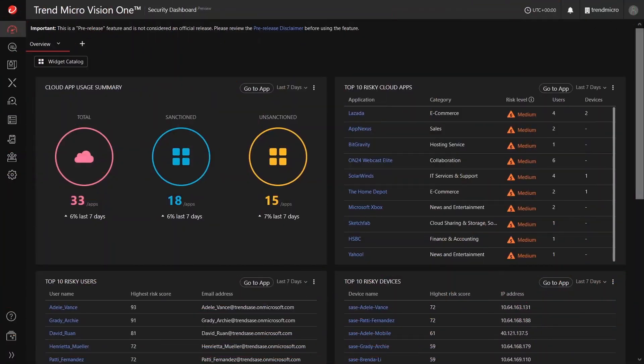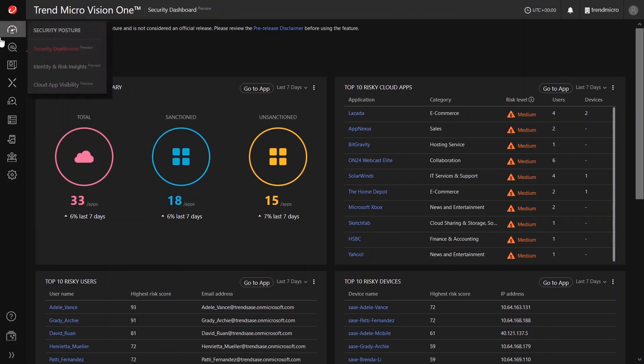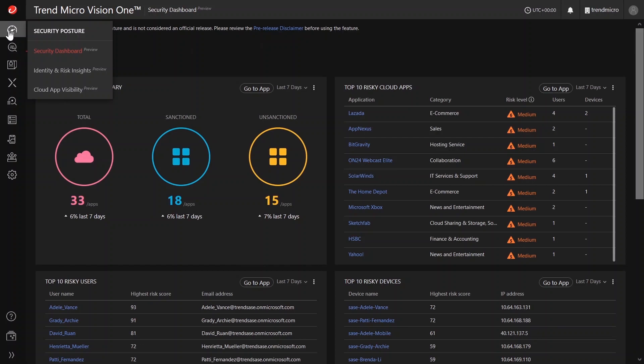We have the Identity and Risk Insights app and the Cloud App Visibility app. As soon as you log in to the Trend Micro Vision One platform, the first page that you will see is the security dashboard under the Security Posture app. Together with these two are the apps that we are going to be discussing today.